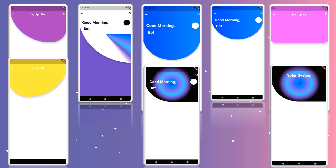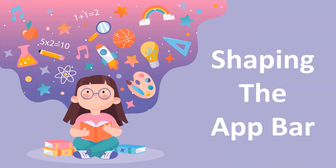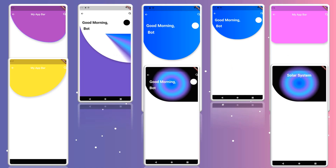Hey guys, let's continue playing with our app bars. In this video, let us shape our app bars — convert them into circular or rounded edges from rectangular shape, and maybe some other different shapes. So let's open our Android Studio and get started.